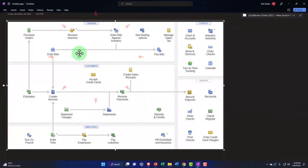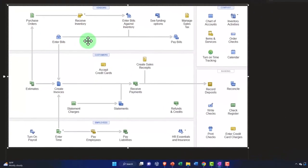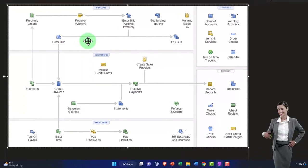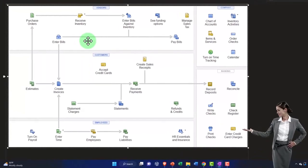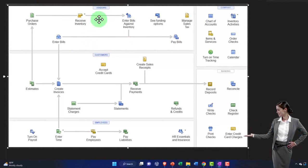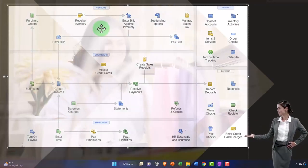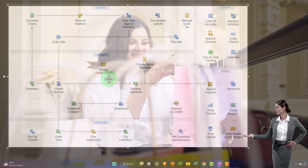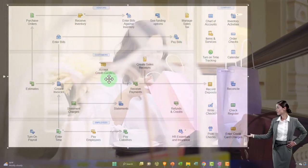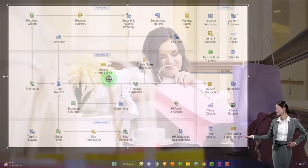But here we're using a perpetual inventory system, using the full services within QuickBooks to track not only the dollar amounts but the unit amount of inventory. Inventory will span the vendor cycle, where money's going to go out for purchases typically, and the customer cycle, where we expect money to be coming in for sales.